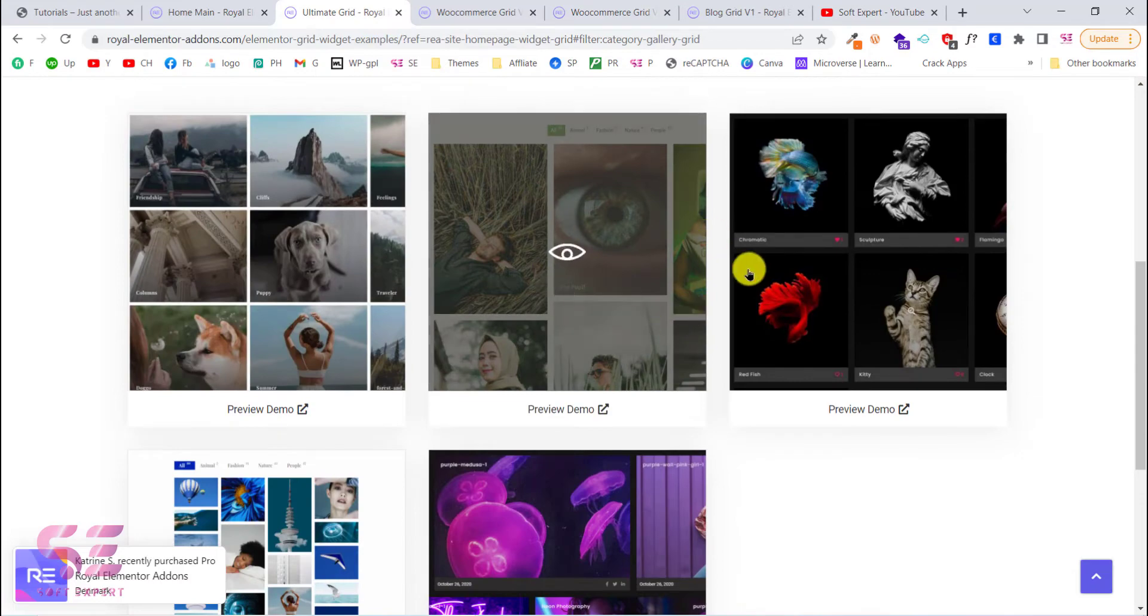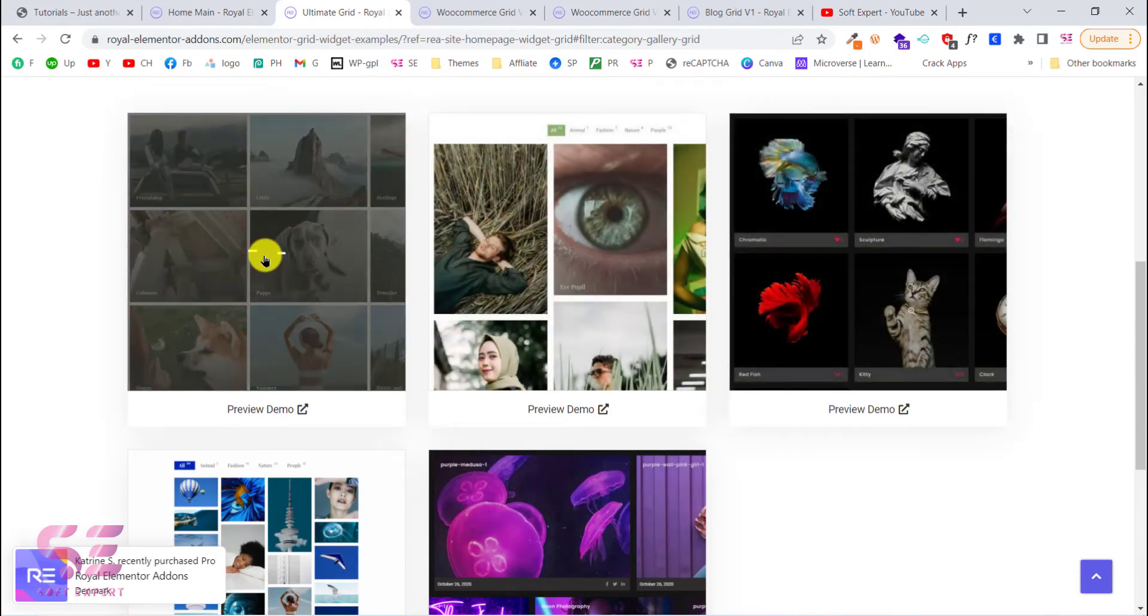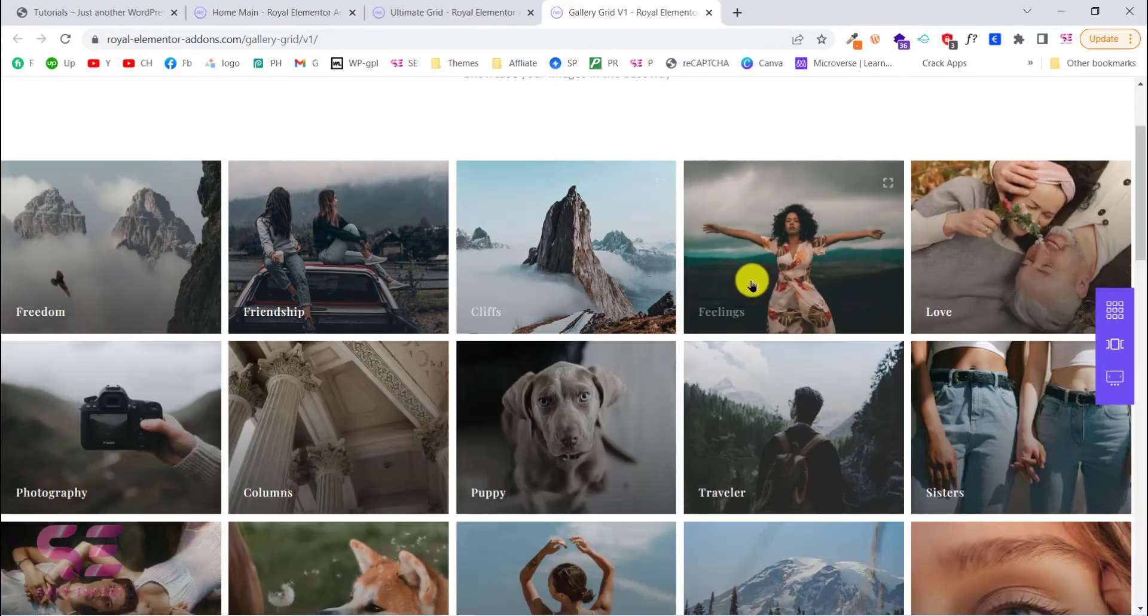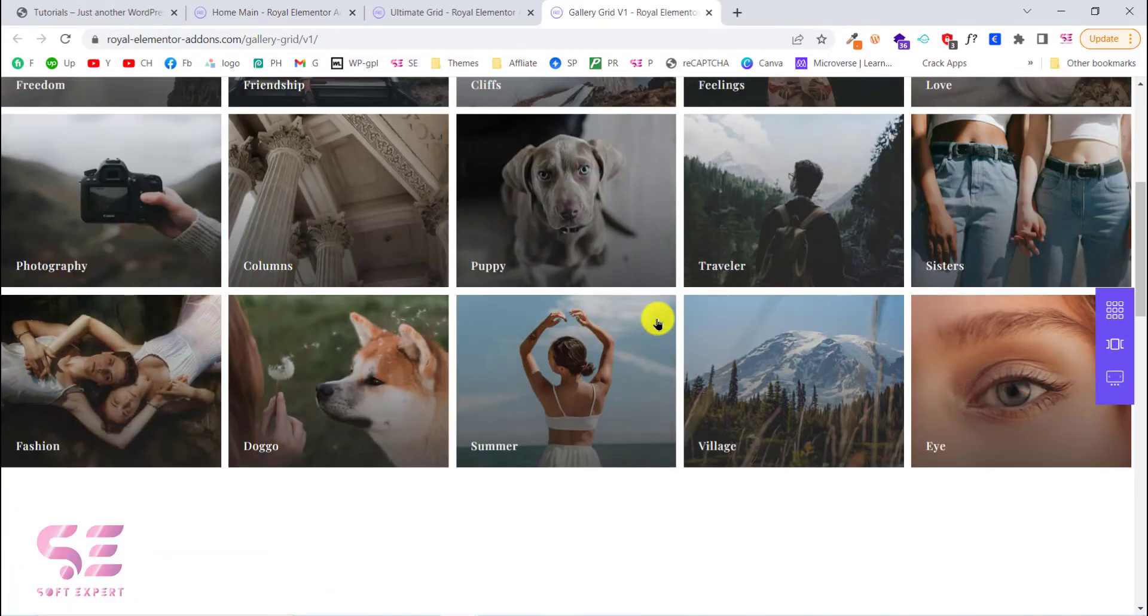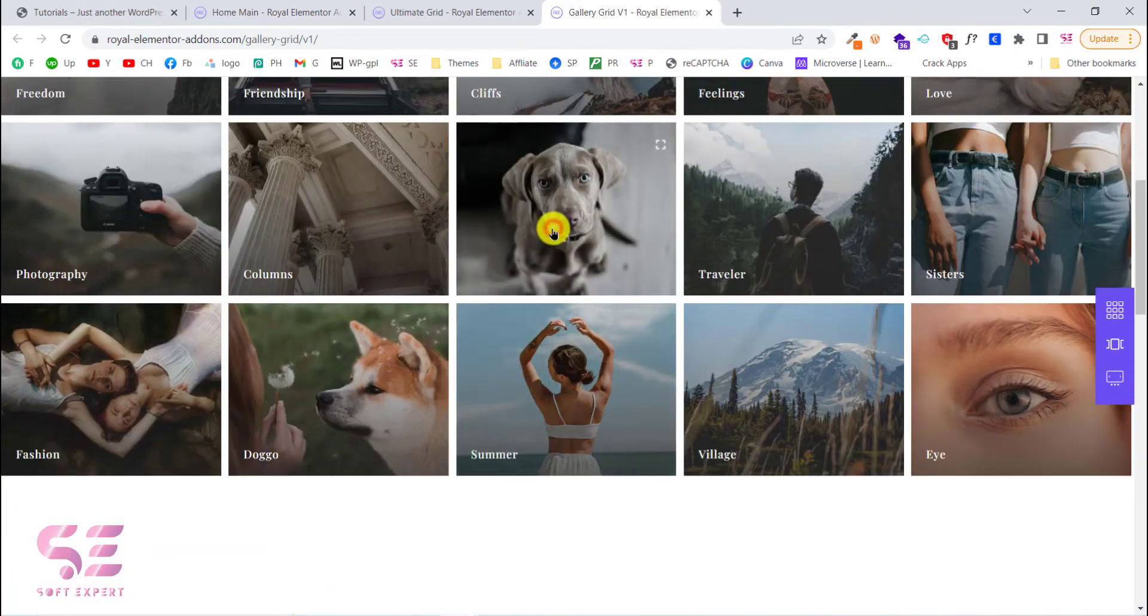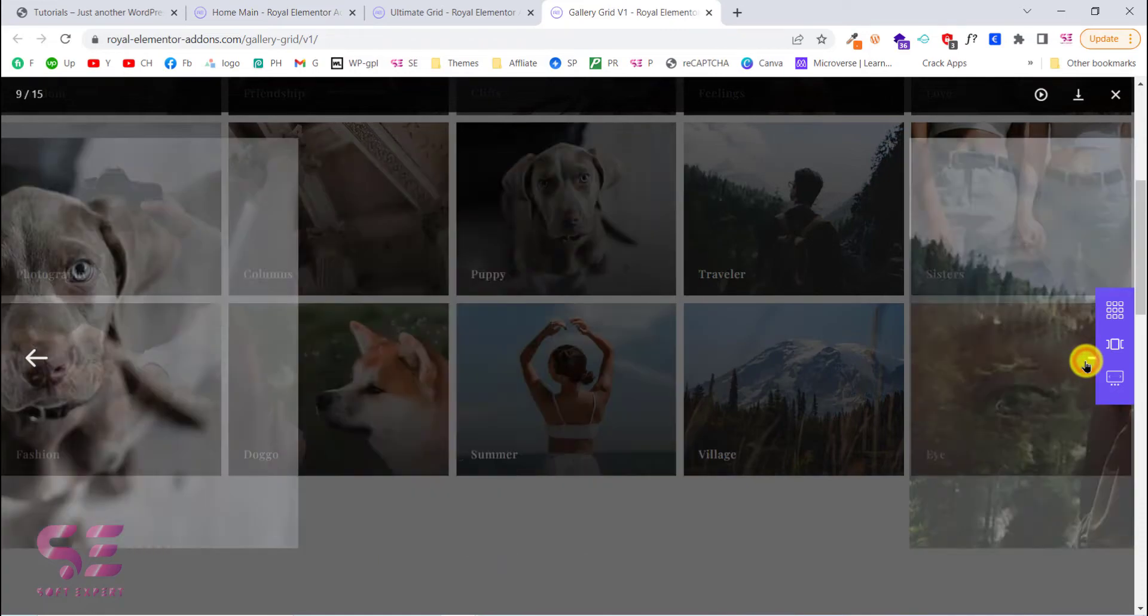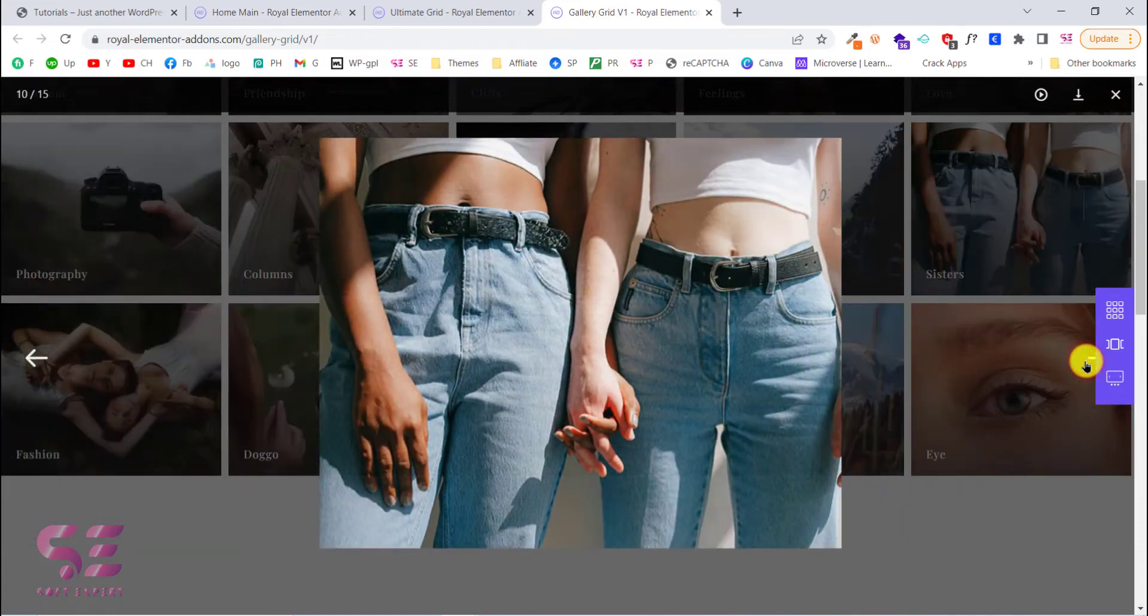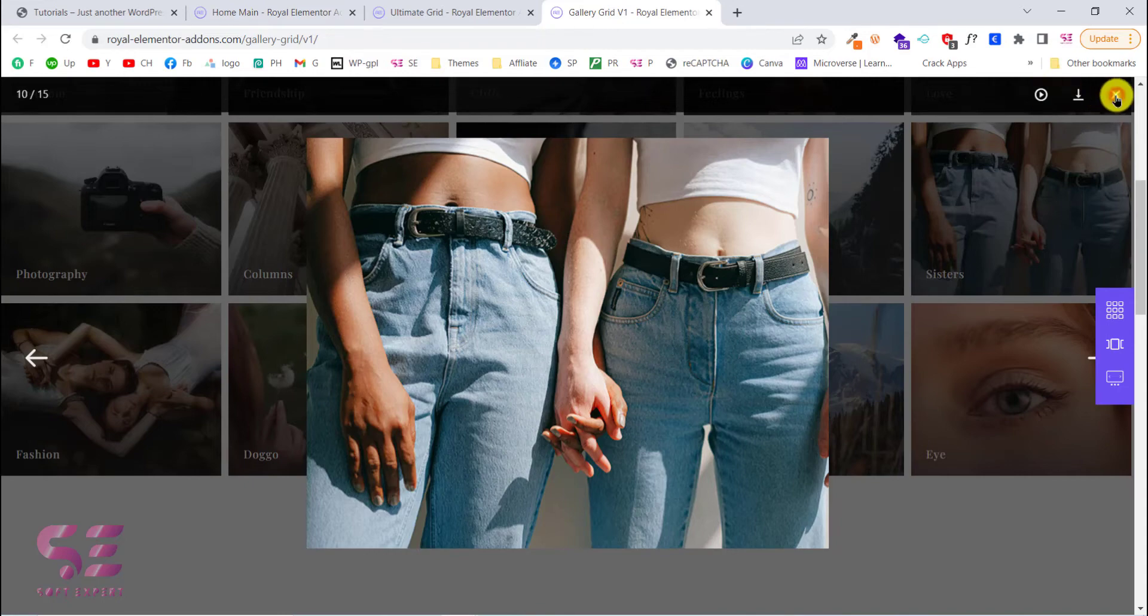And you can check all of these demos according to need. This is the gallery grid. So let's say you want to display your portfolio, you can use this. So this is a gallery which looks nice. If I click this, this will display the lightbox. You can also play this like a slideshow.